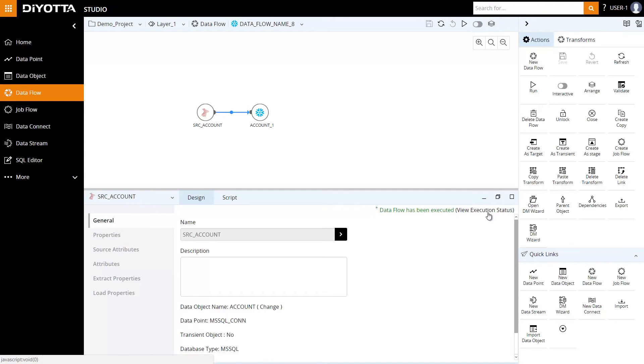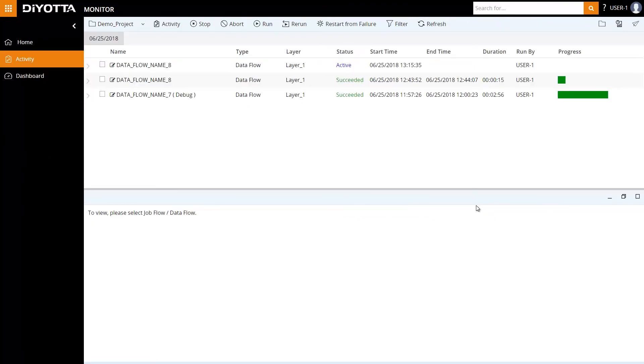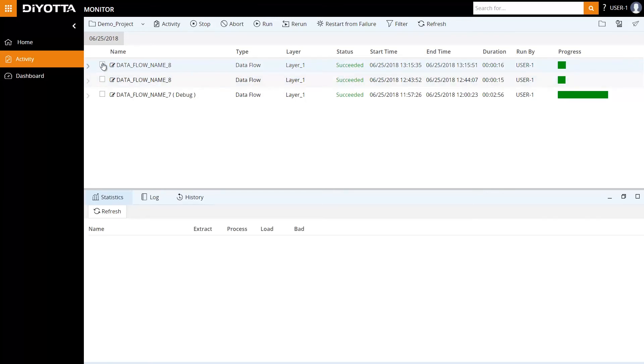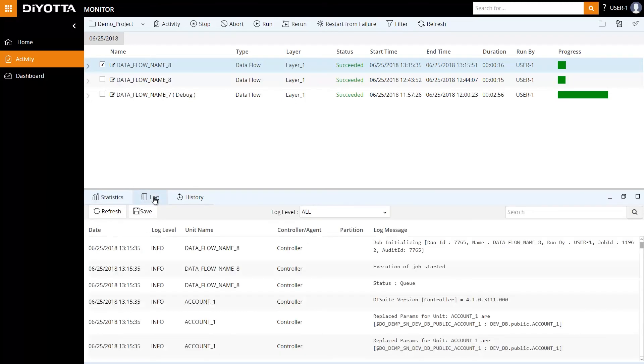This takes us to the monitor module, where we can view the execution status of the data flow. Select the data flow for details and view the operational statistics, review logs, and history of the data flow.